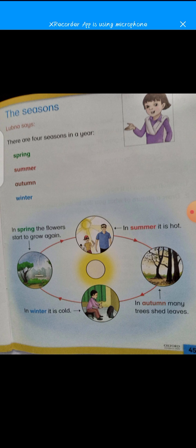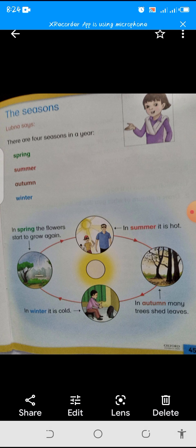Aap ke paas yahan circle mein picture di hui hai, jis ke through aap dekh sakte hai kaon sa season mein kaon sa weather hota hai, kis tarah ka season hota hai.